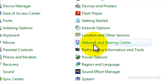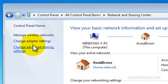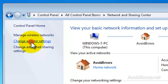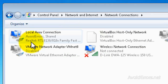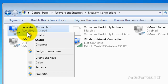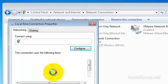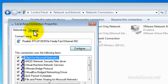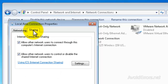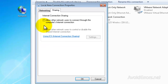In the Network and Sharing Center, click on Change Adapter Settings. Right-click the Local Area Connection and click on Properties. Click on the Sharing tab and uncheck Allow Other Users to Connect Throughout This Computer's Internet Connection and click OK.